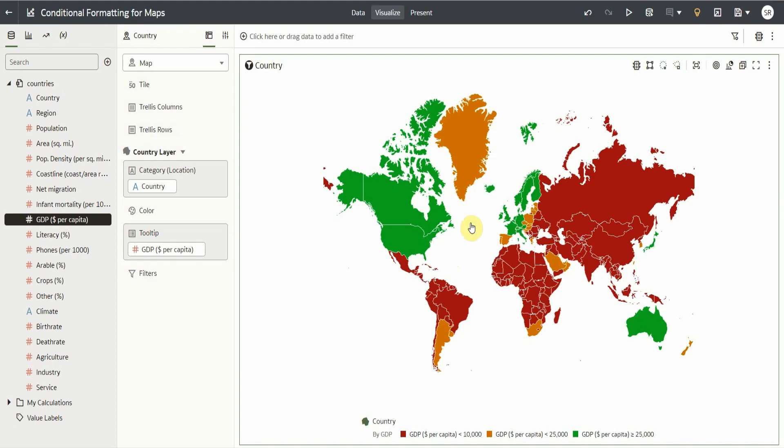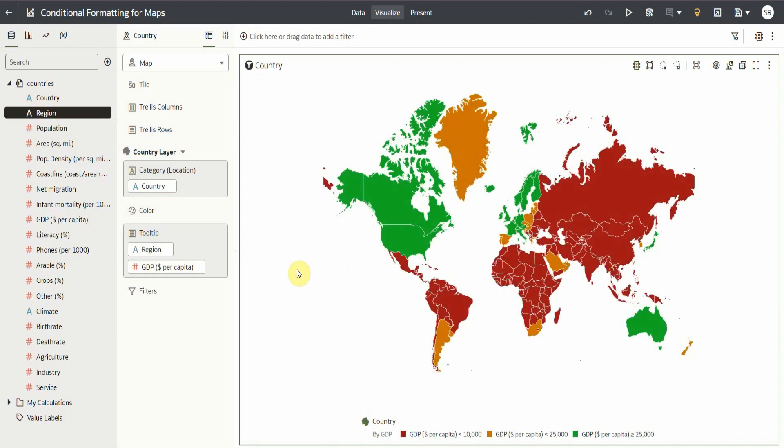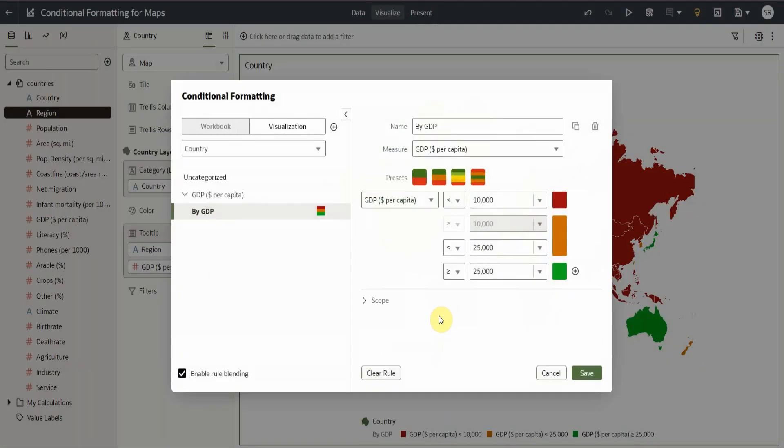Now, what if I want to apply the by GDP rule to American region only? What we will need to do to achieve this is first add the region column to our country layer grammar and open our conditional formatting settings again.